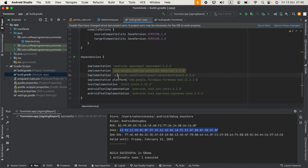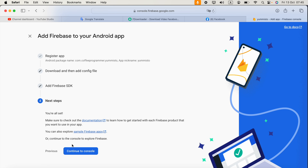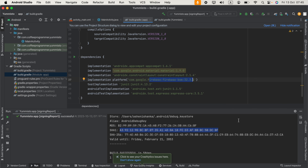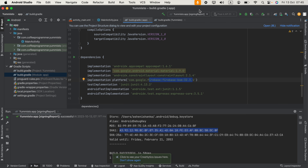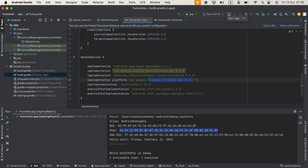You should now see implementation platform Firebase BOM added. Click Sync Now. In the Firebase console, click Next and then Continue to Console. The project will now build — select your application and run it.